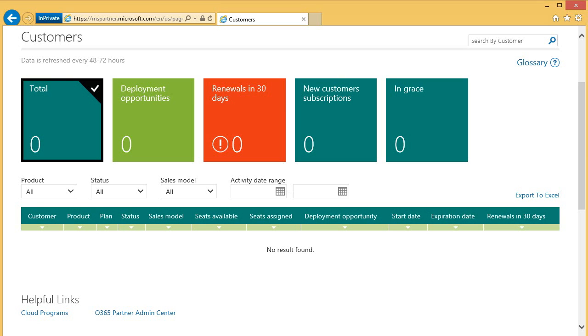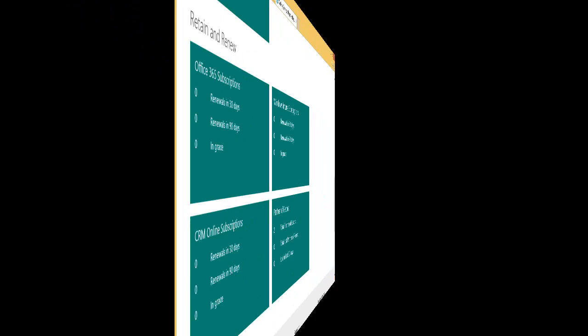You can easily see those subscriptions that present an opportunity for additional sales, as well as those subscriptions that are currently at risk. Now let's take a look at the Retain and Renew section.